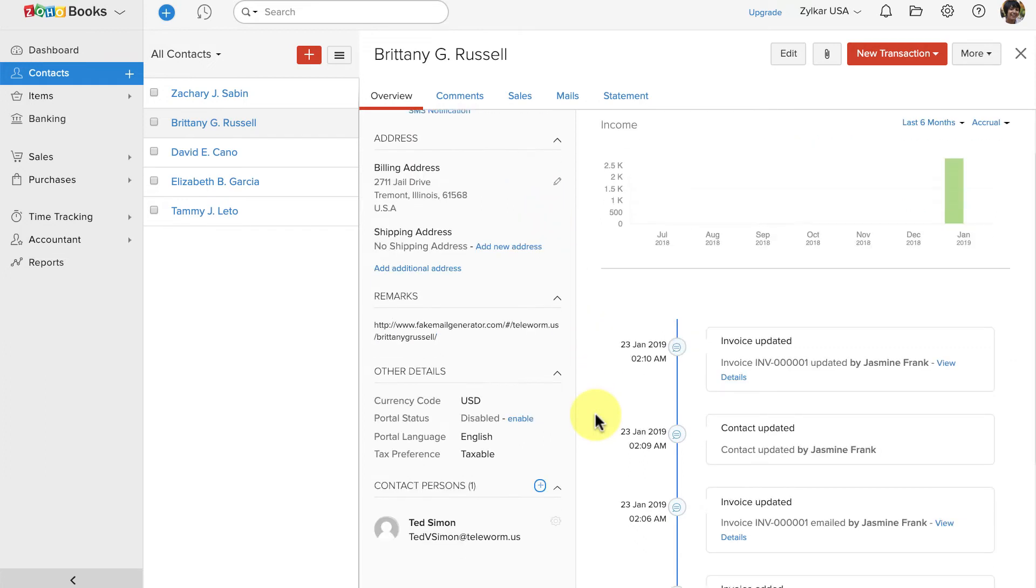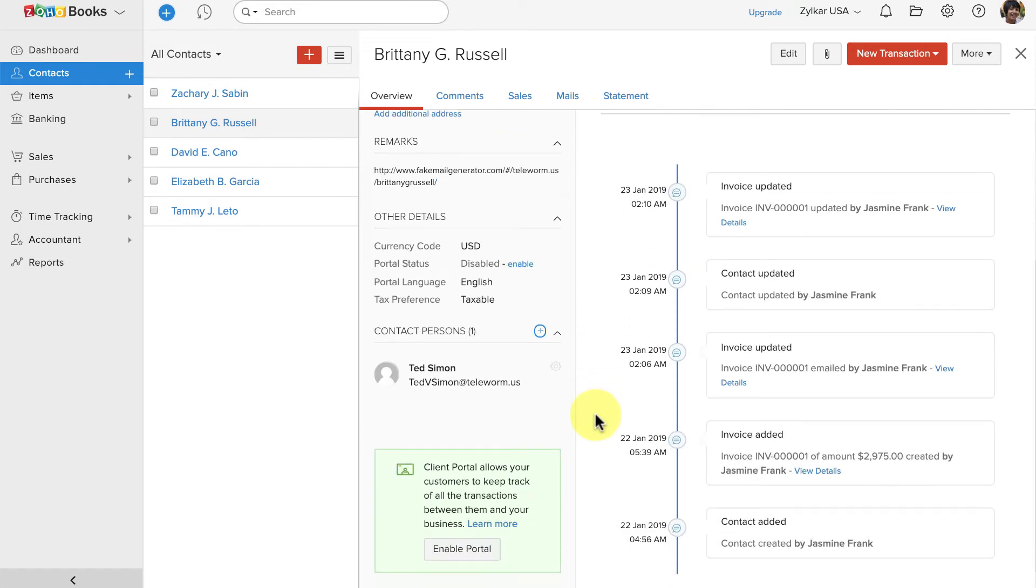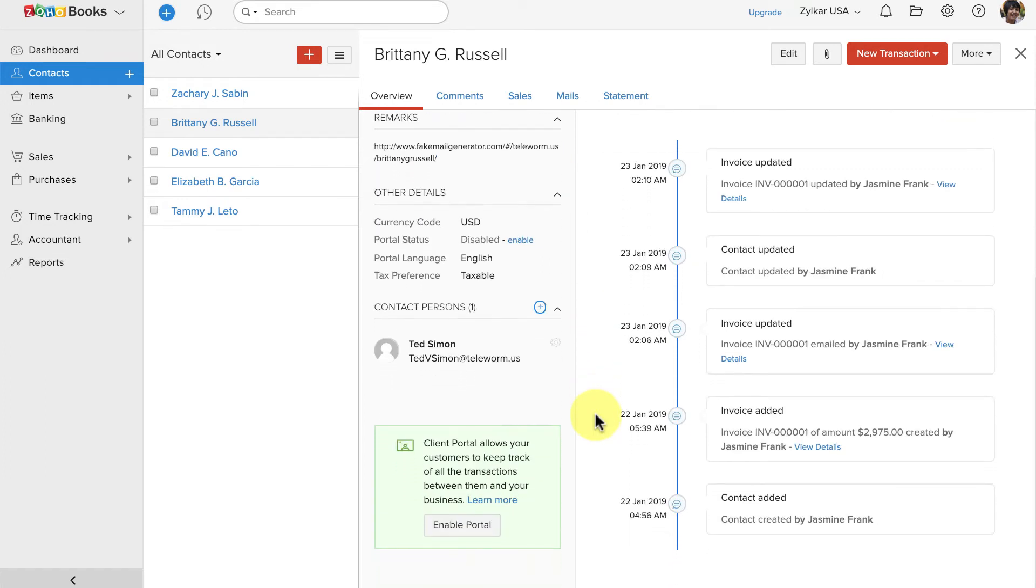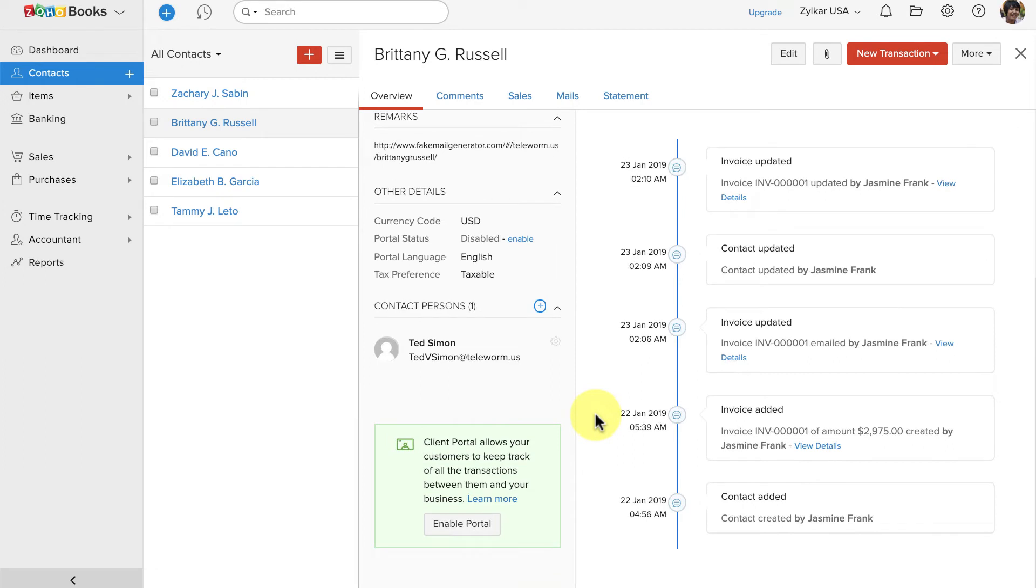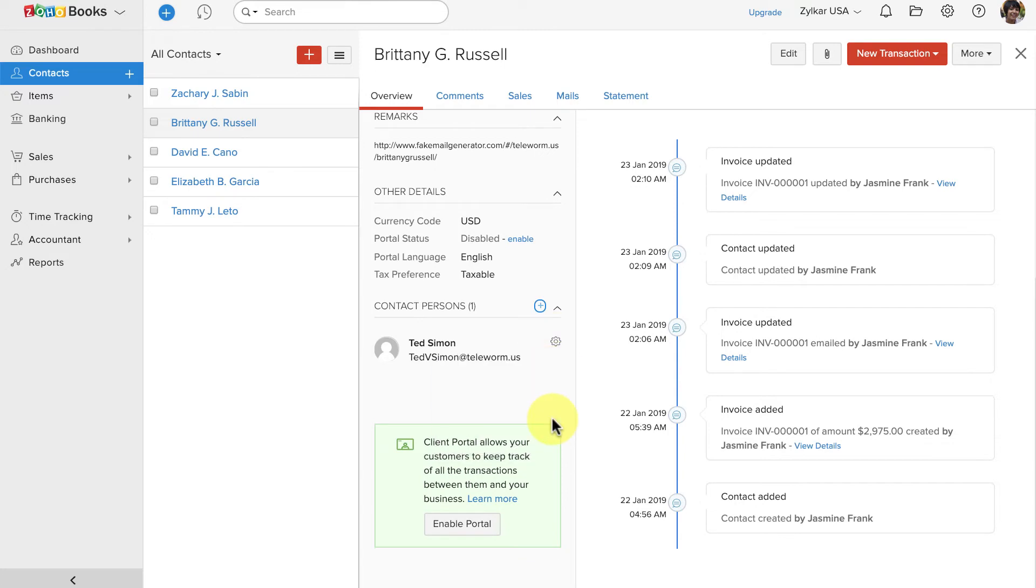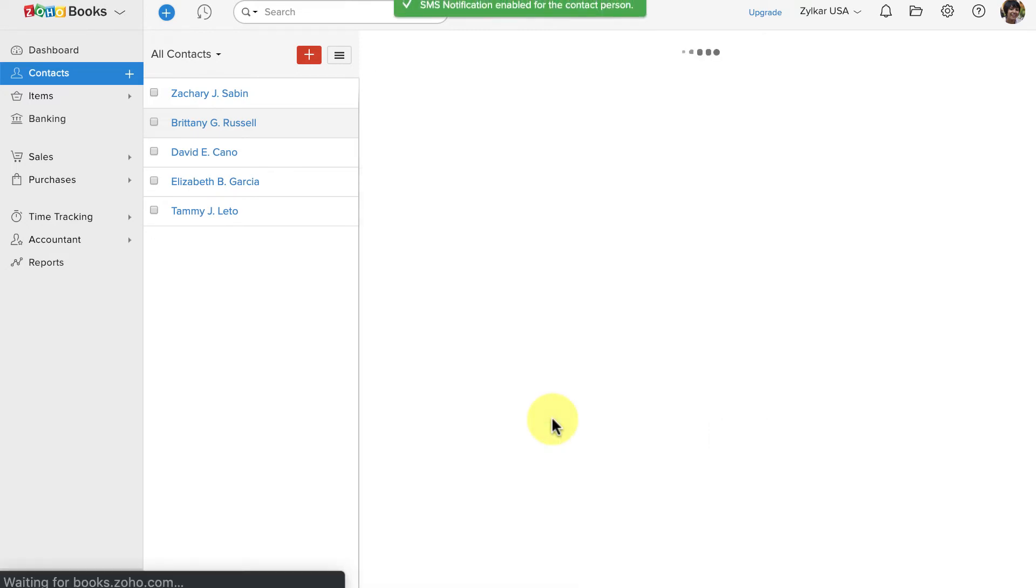In addition, if you would also like to notify your contact persons, go to that contact person and click on this small gear icon on the right. Here, click on Enable SMS notification.